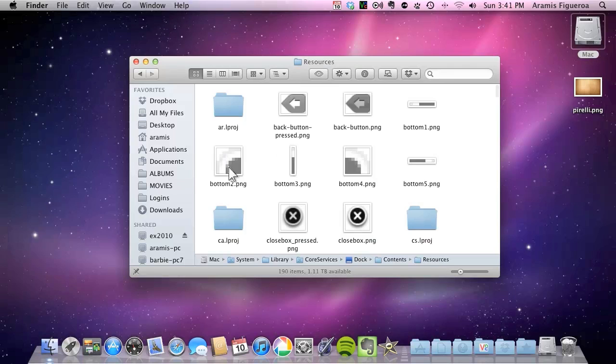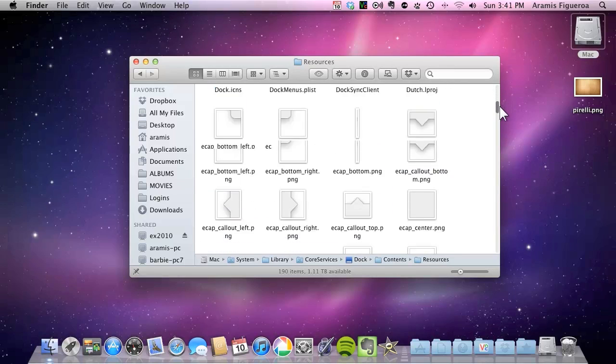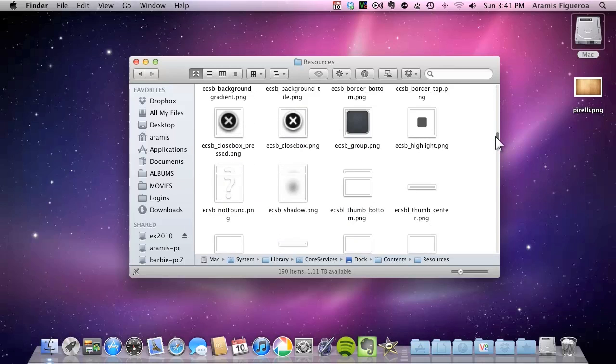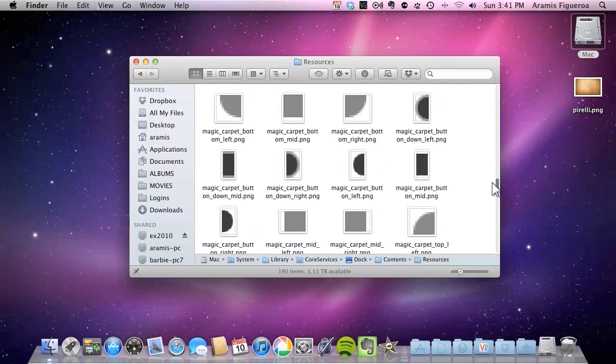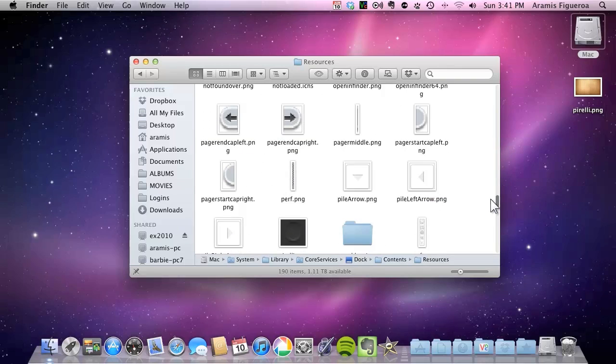Once you go to resources, in here you're going to find a wealth of images here that you can change and customize. But the one we're looking for is the one named Pirelli PNG. Now we scroll down and you'll find it there.